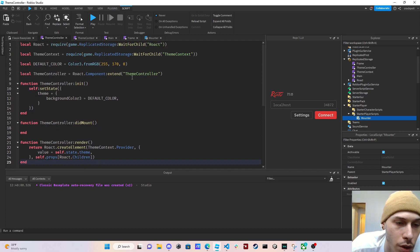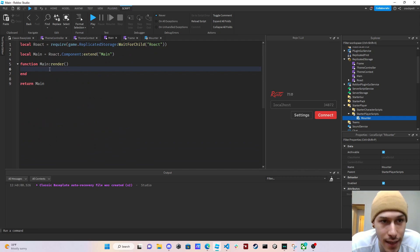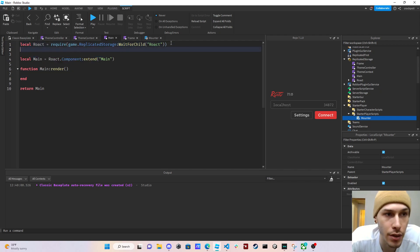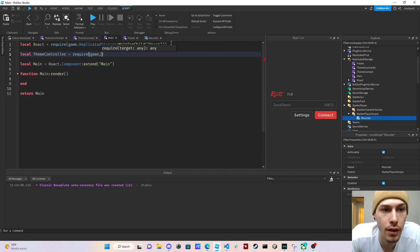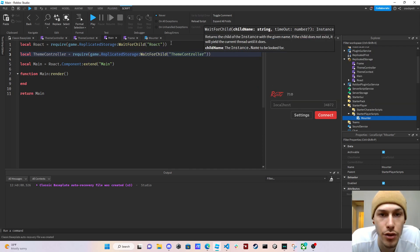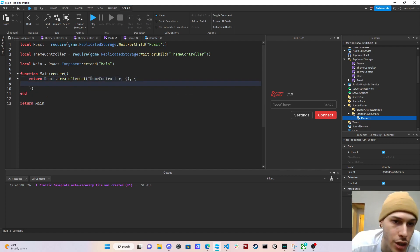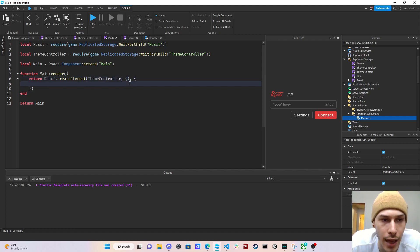In our main container's render function we're going to wrap everything in the theme controller. We require theme controller: 'require(game.ReplicatedStorage:WaitForChild("ThemeController"))'. Then we return 'Roact.createElement(ThemeController, {})' — we leave the properties table empty since we're not passing any props to the theme controller — and we give it children.